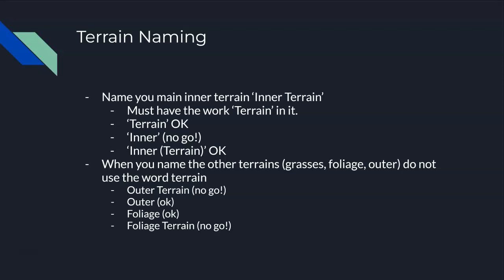When you create your other terrains like your grasses terrain, which you'll do a little later, and your foliage terrain, which is later, and your outer, which you may or may not have, you cannot use the word 'terrain' inside of them. For example, you cannot name your outer 'outer terrain' - that's a no-go. That'll cause problems.